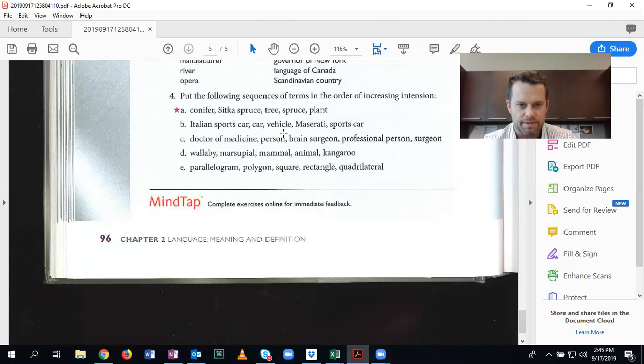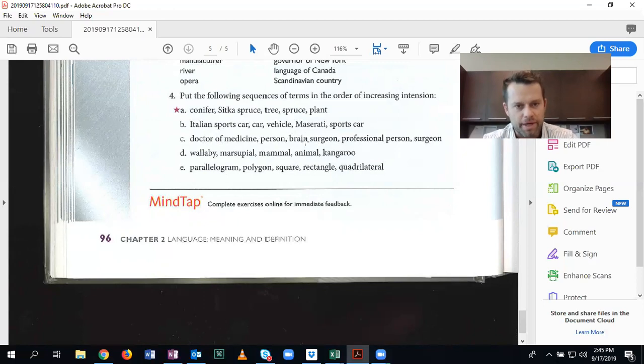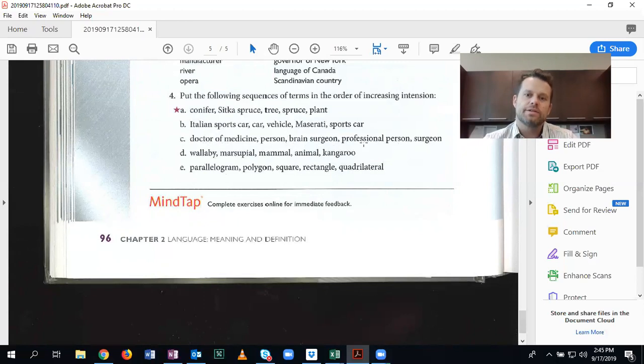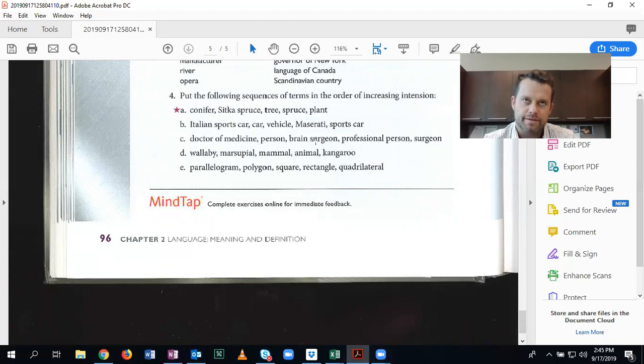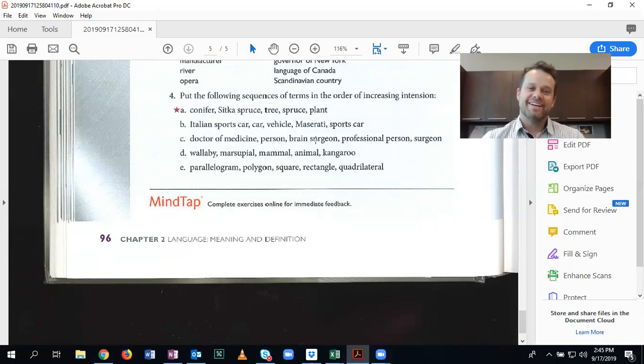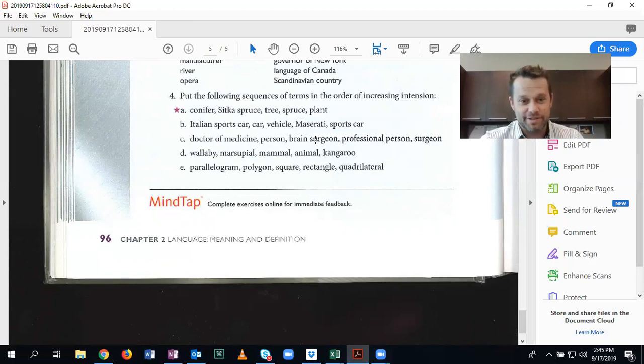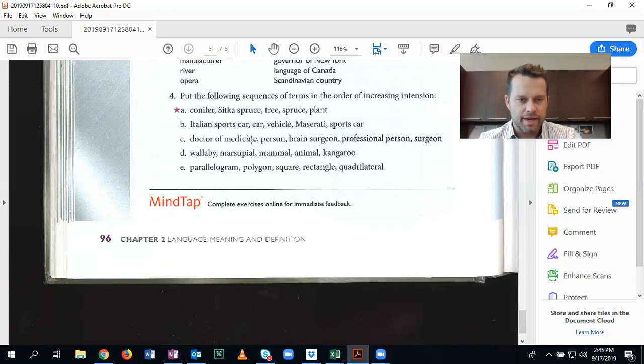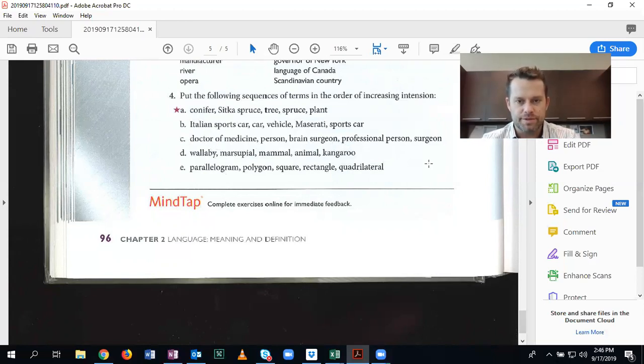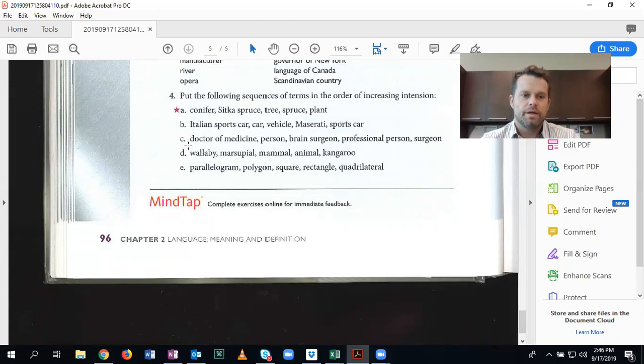And now we get into medicine here. So we have doctor of medicine, brain surgeon, and surgeon. So remember, anytime there's an adjective attached to a noun, it's probably more specific. Unless I guess the adjective is less specific surgeon. No, I don't know. I'm sorry. I'm being confusing. Okay. So we have person, professional person. And then what is the most general term? Doctor of medicine, brain surgeon, or surgeon?